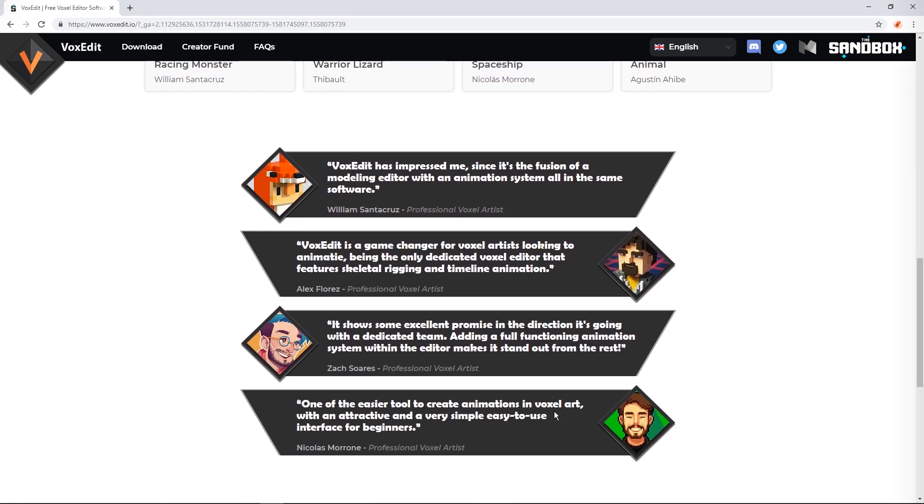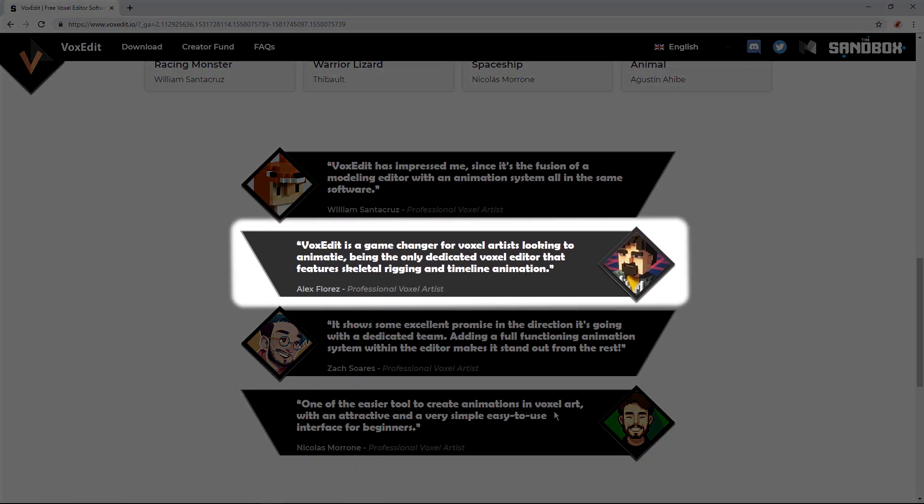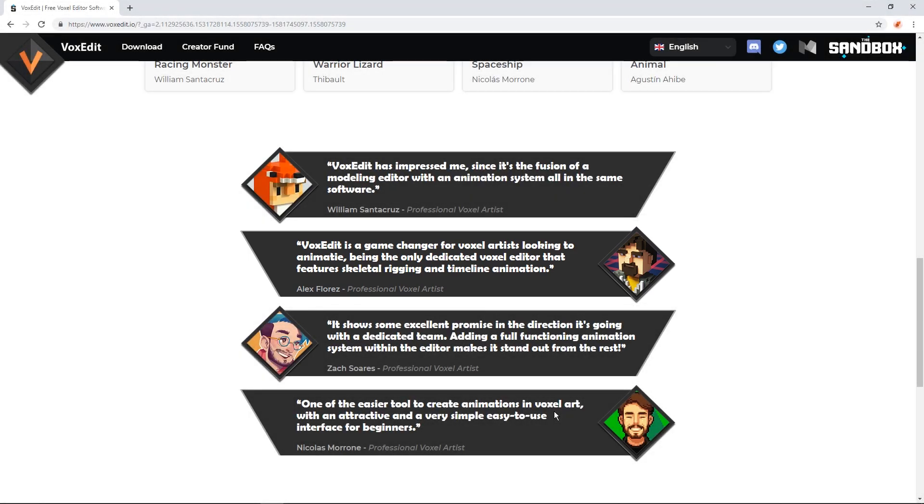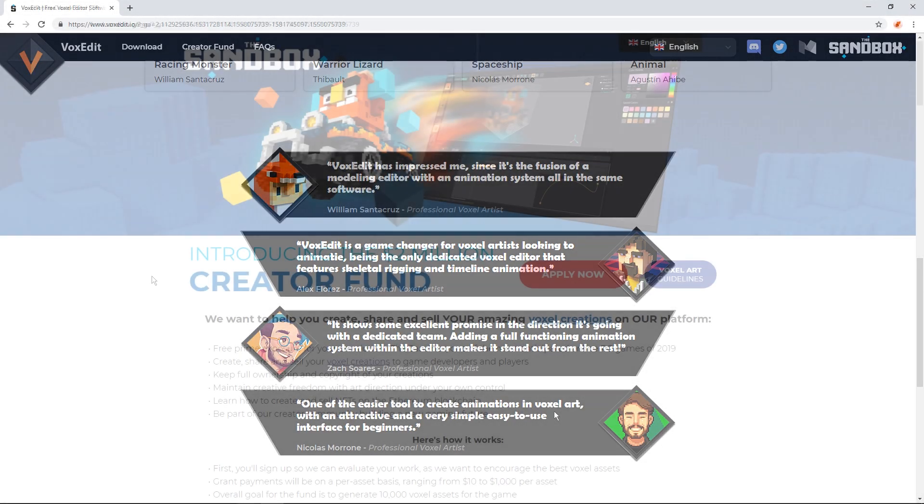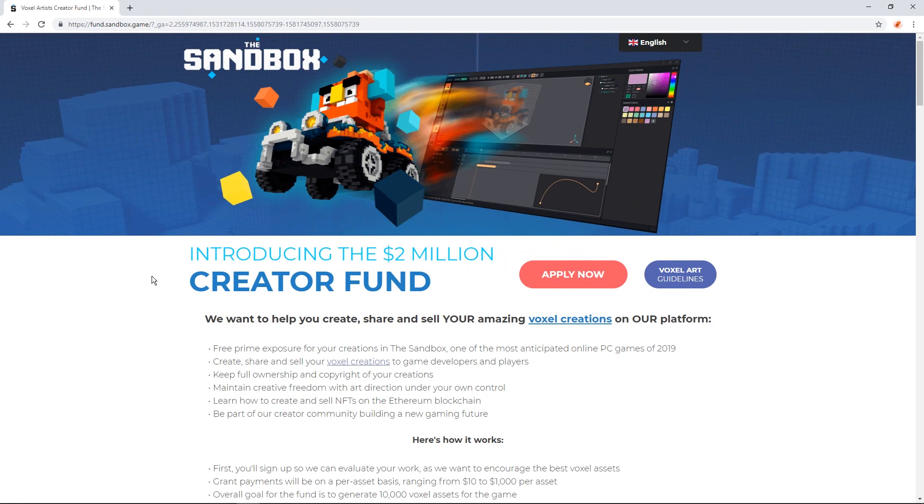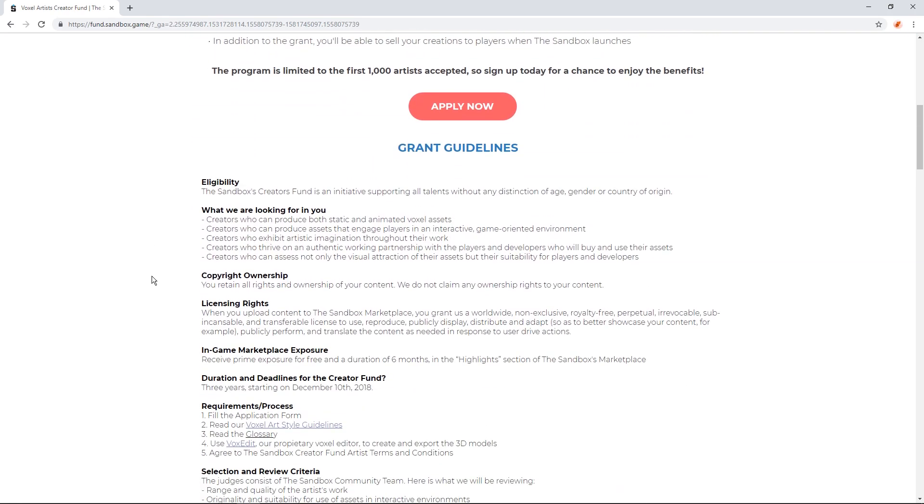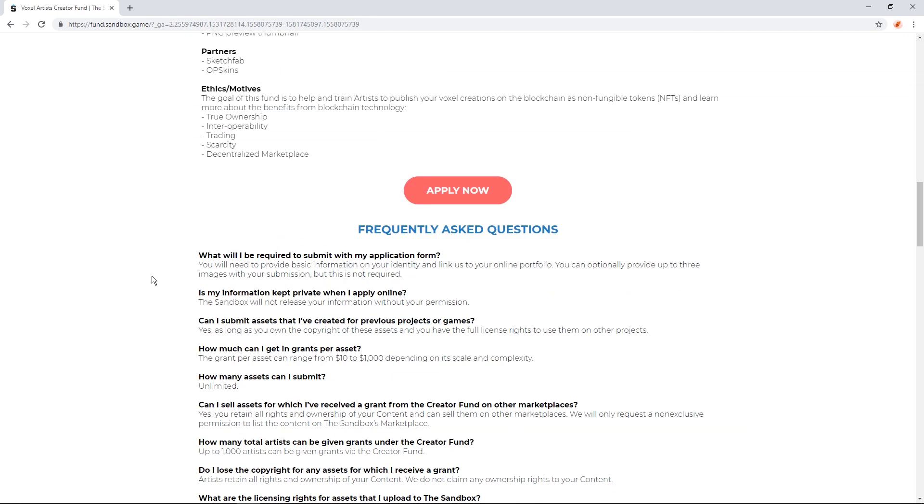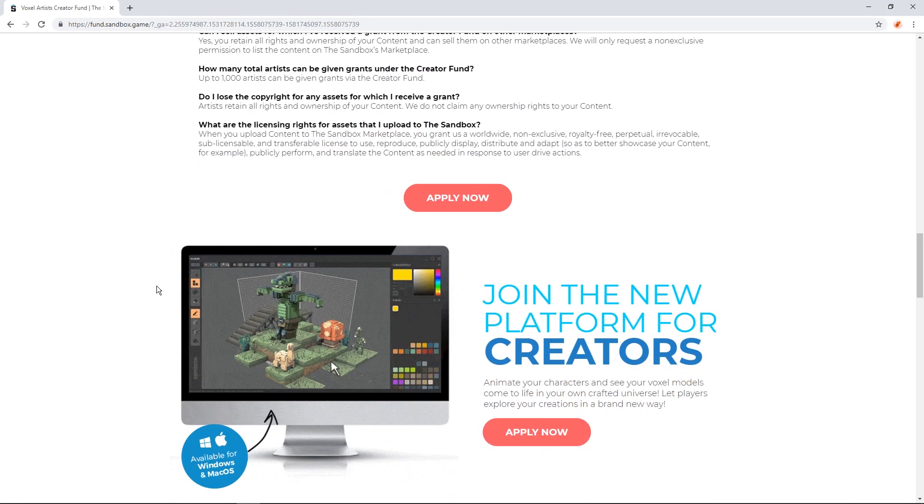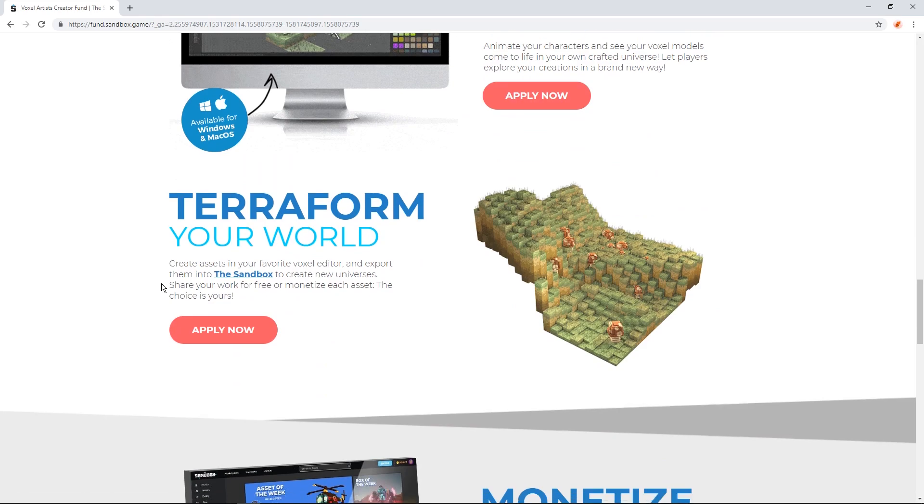This video series is sponsored by The Sandbox's Creator Fund. I'm one of the many artists working on pre-launch assets. If you're interested in learning more about the Sandbox game, or if you're a voxel artist who would like to apply for The Creator Fund, visit sandbox.game, or check out the links in the description.